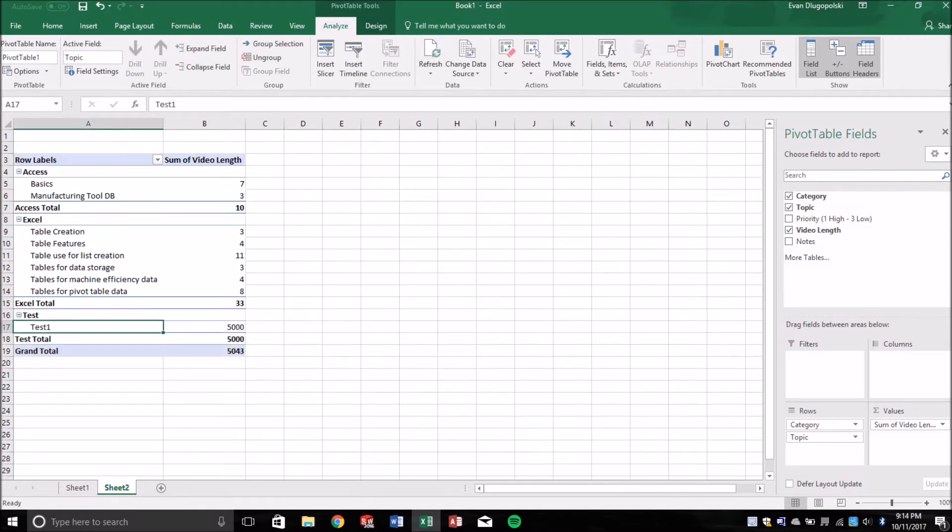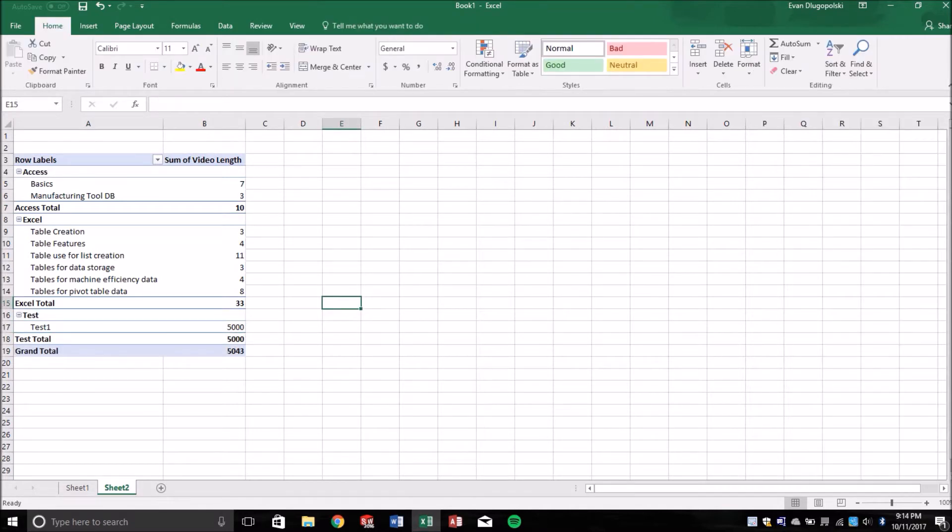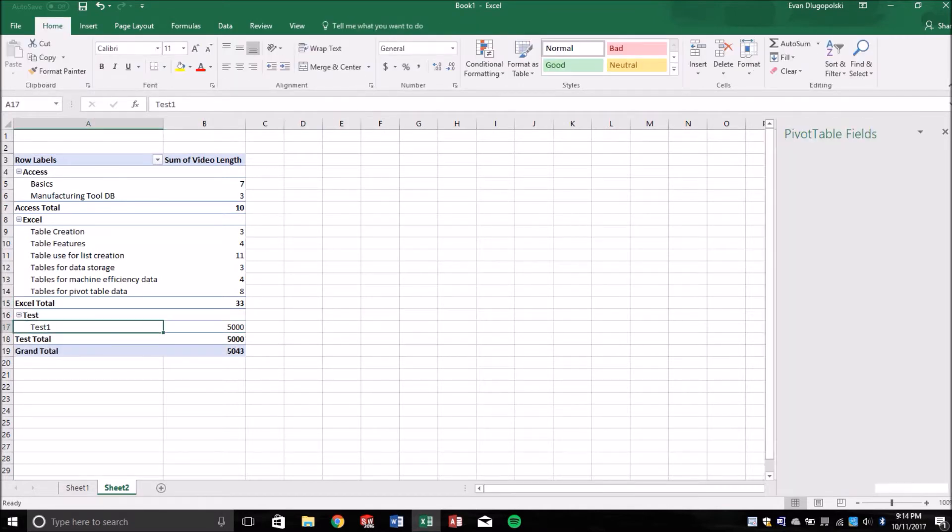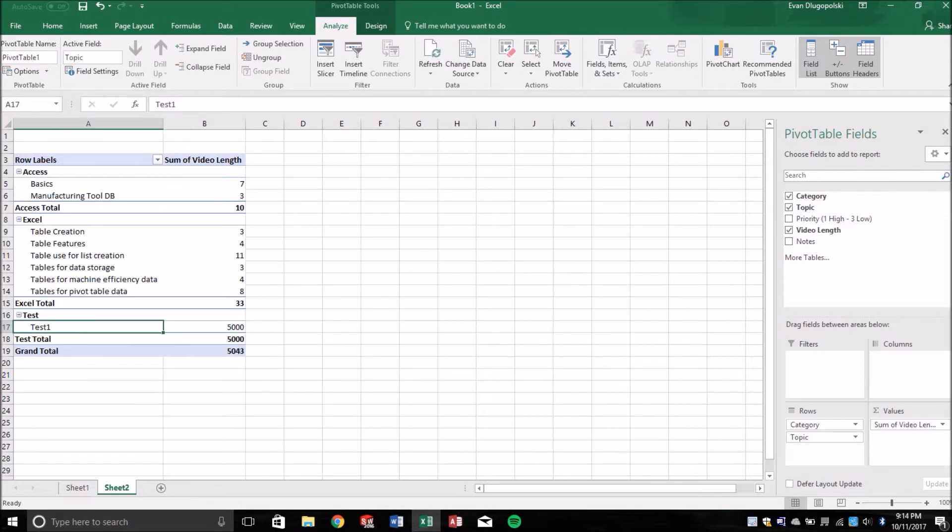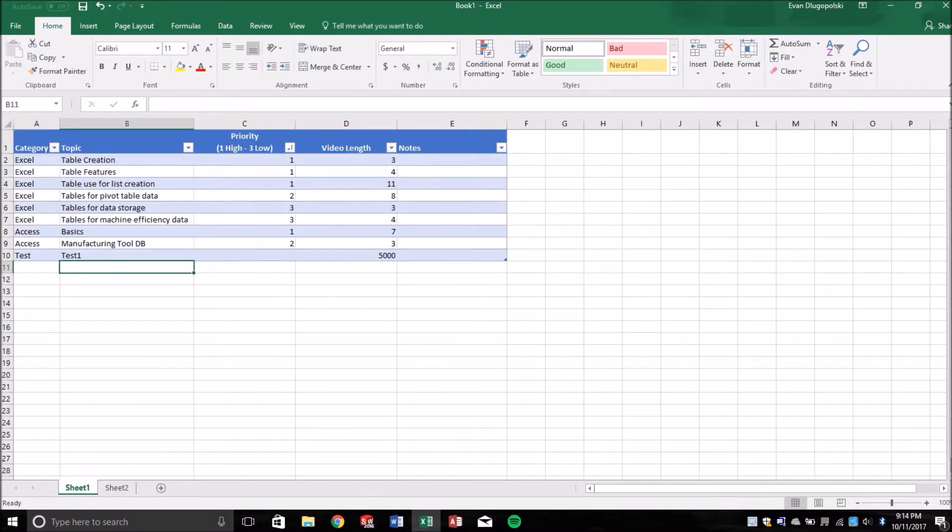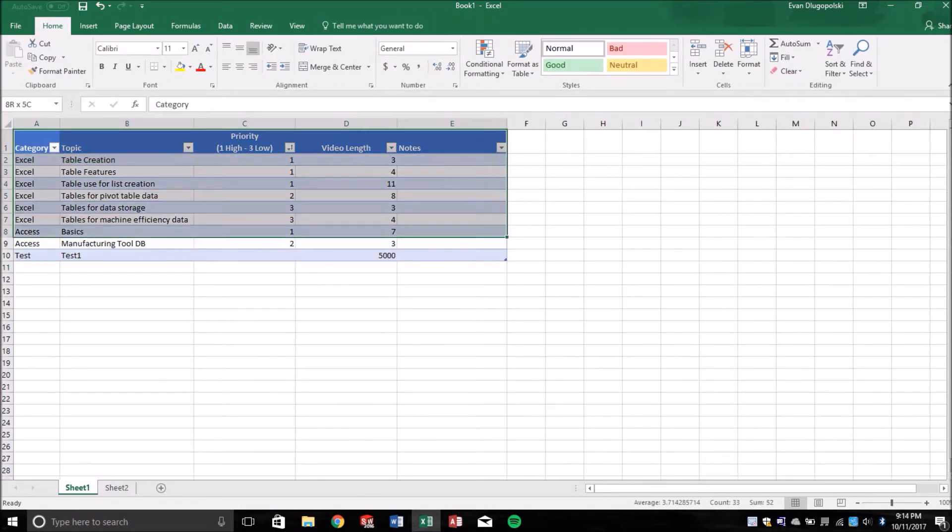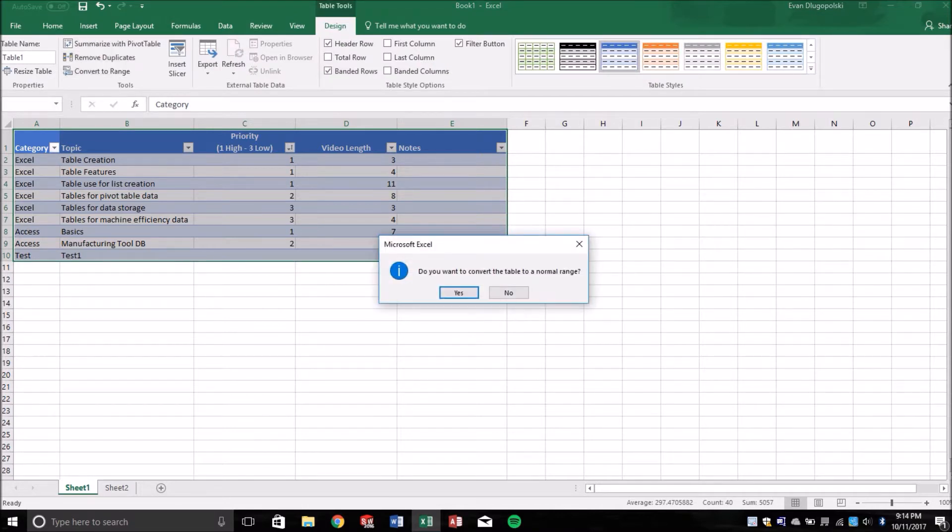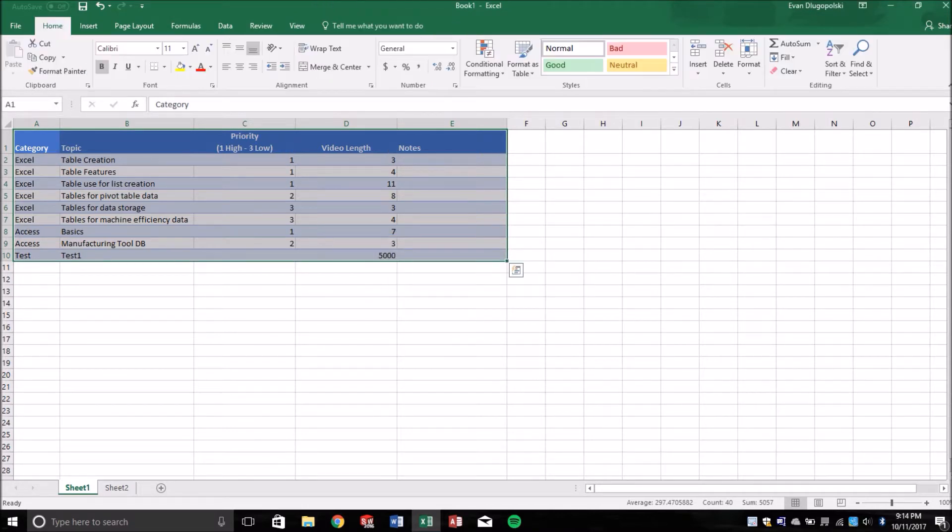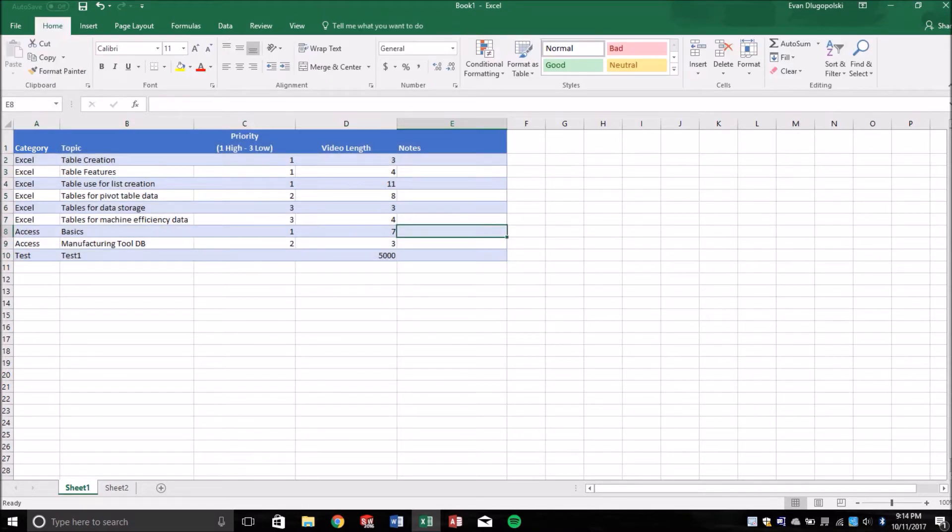The problem with not using tables is, let's say this was, we'll just convert this to a regular range. So, well, this might even be broken now.